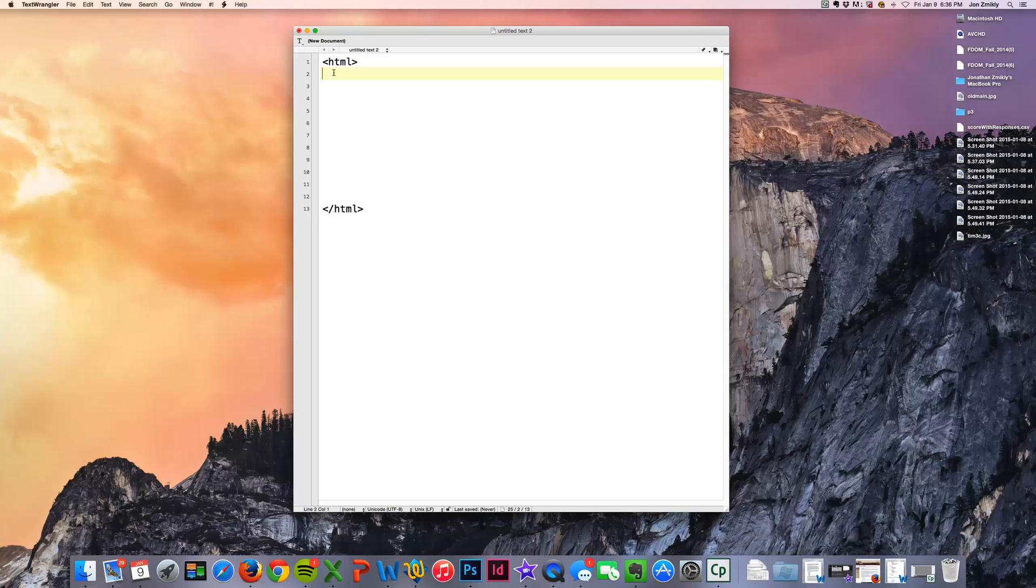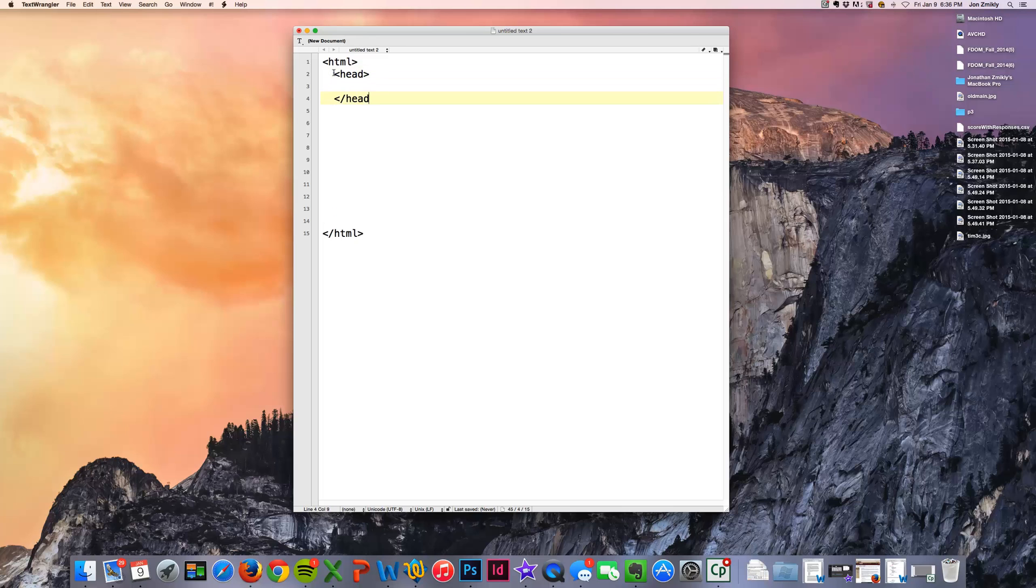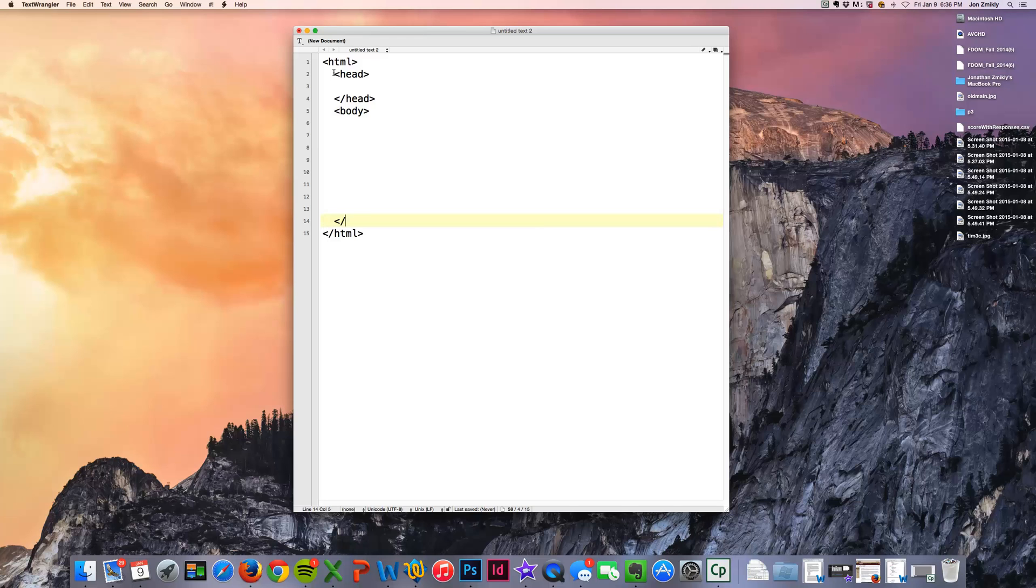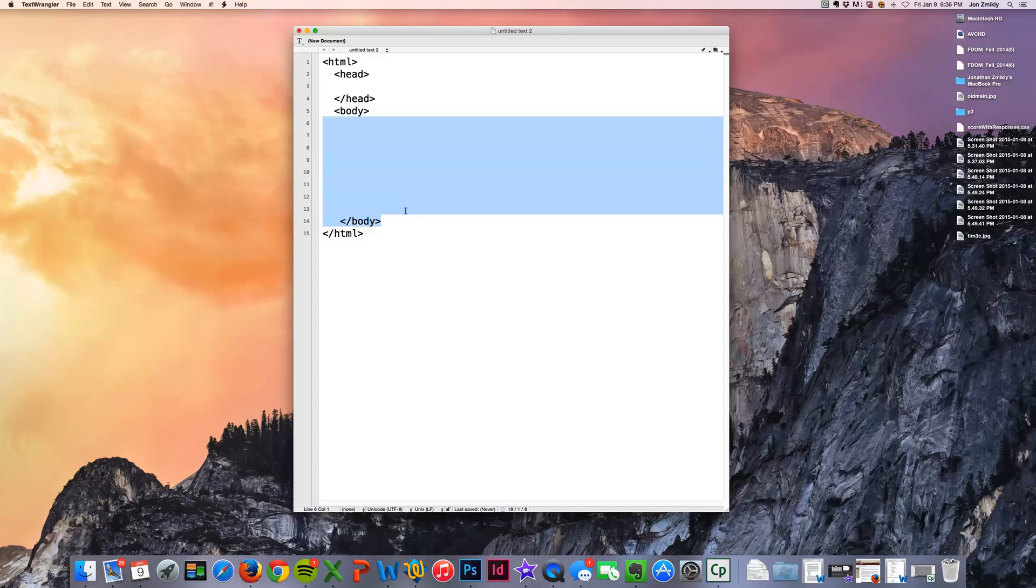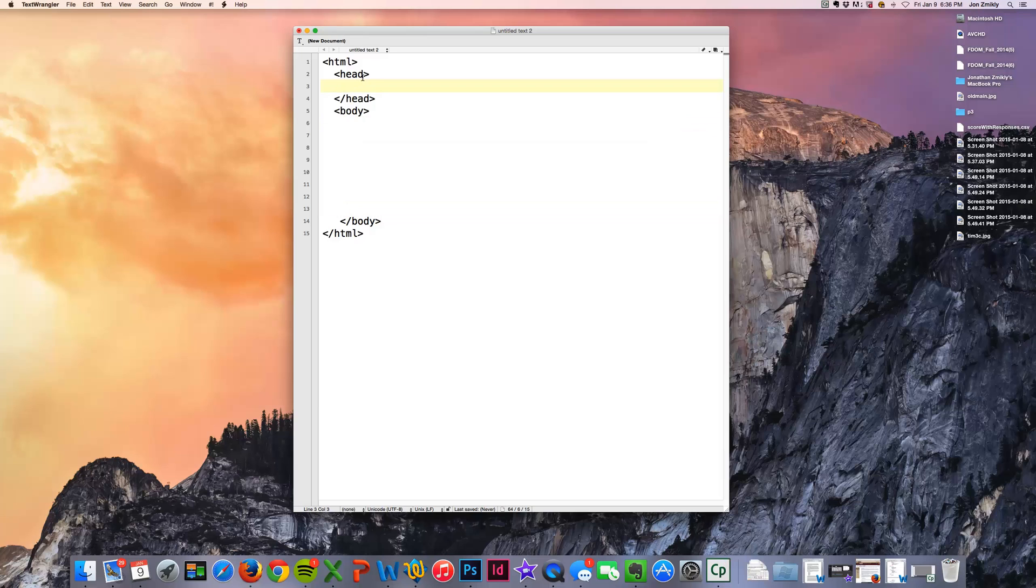Now there's two major parts to any HTML document and that would be the head. And I'm going to go ahead and close that. And then the body. Now 99.9999% of all the stuff that you see in a website occurs in the body. Up here in the head, you will see the effects of what you put in the head, but you really won't see what's there.